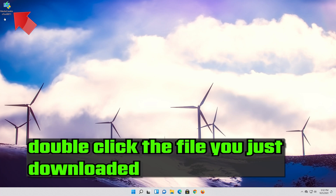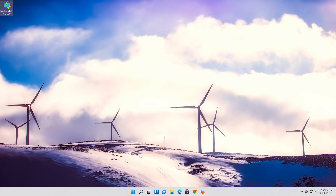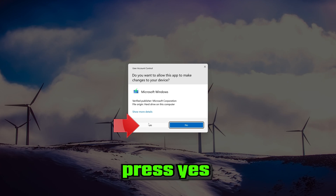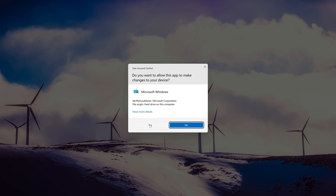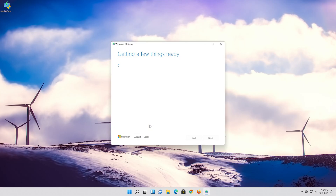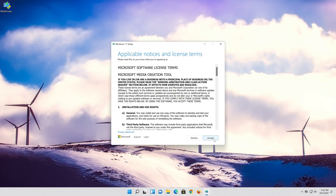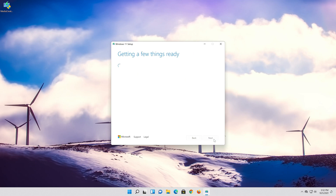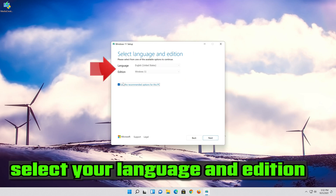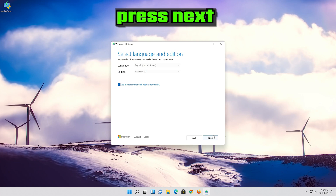Double click the file you just downloaded. Press yes. Press Accept. Select your language and edition. Press Next.